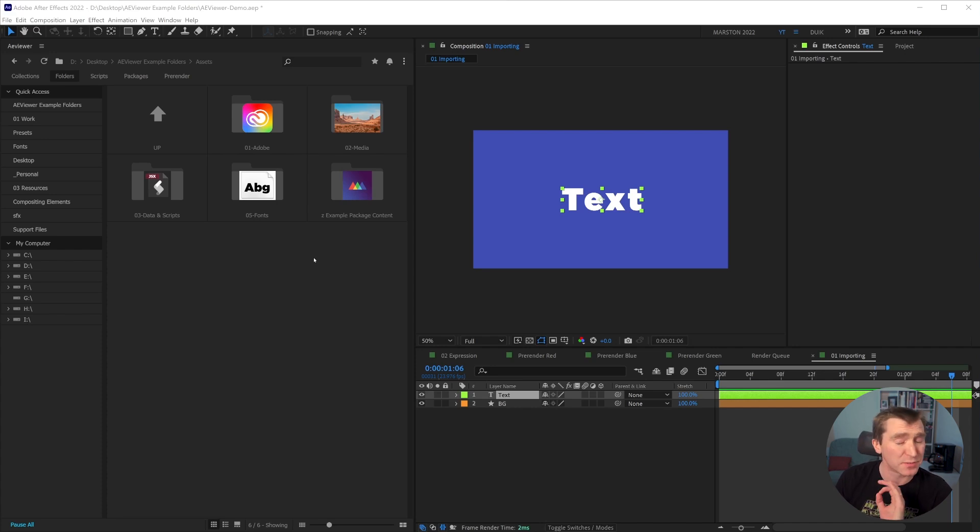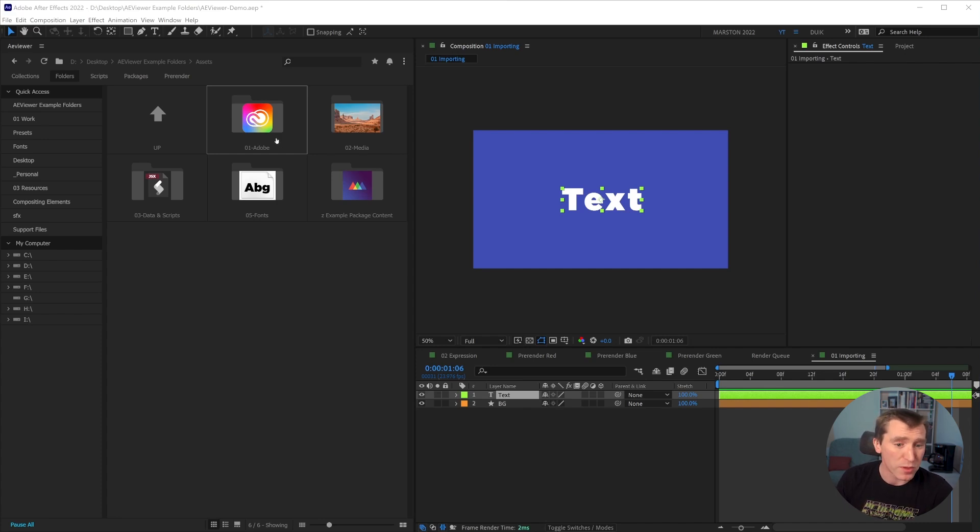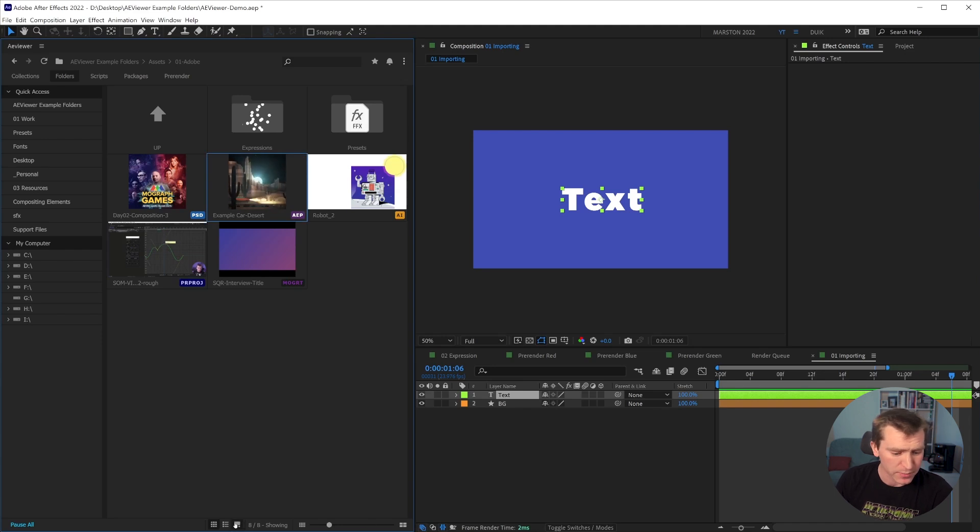And I should point out that I have set up these folders and files specifically to show off what AE Viewer can do, the types of files it can give you previews for, and they kind of fall into four different categories. So you have the Adobe files. For example, here's an After Effects file. Let me change the layout here.